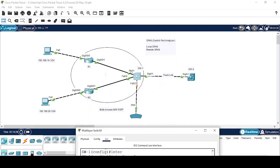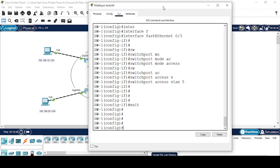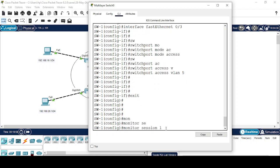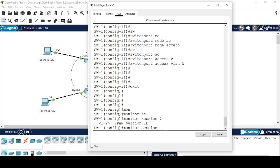My sniffer device and my observing interface are on the same switch, so I will configure Local SPAN here. Monitor session 1 — we have a limit of two monitor sessions, so I am going to configure session 1.